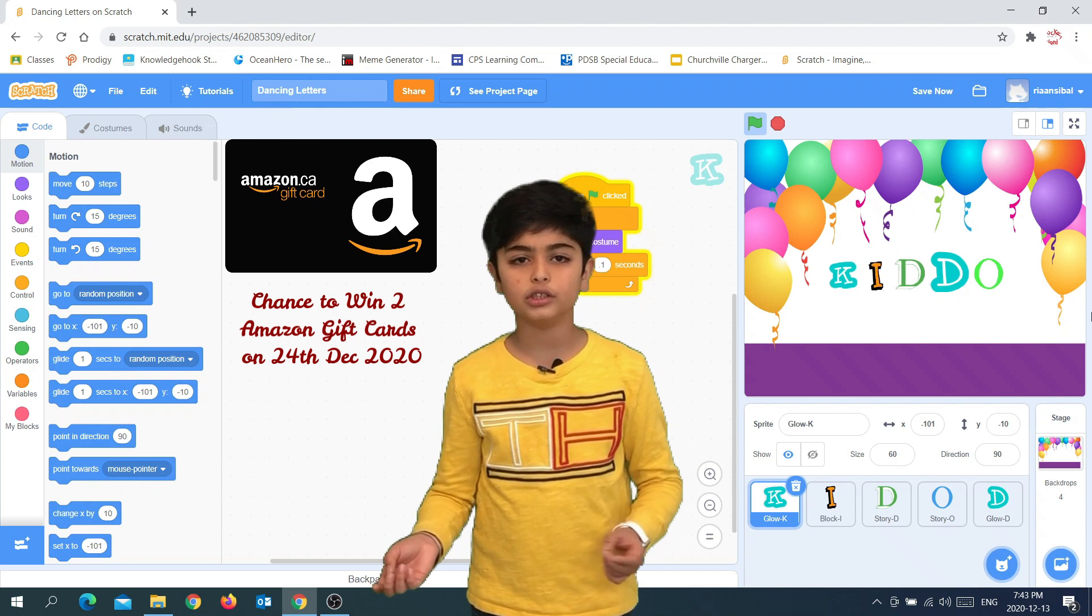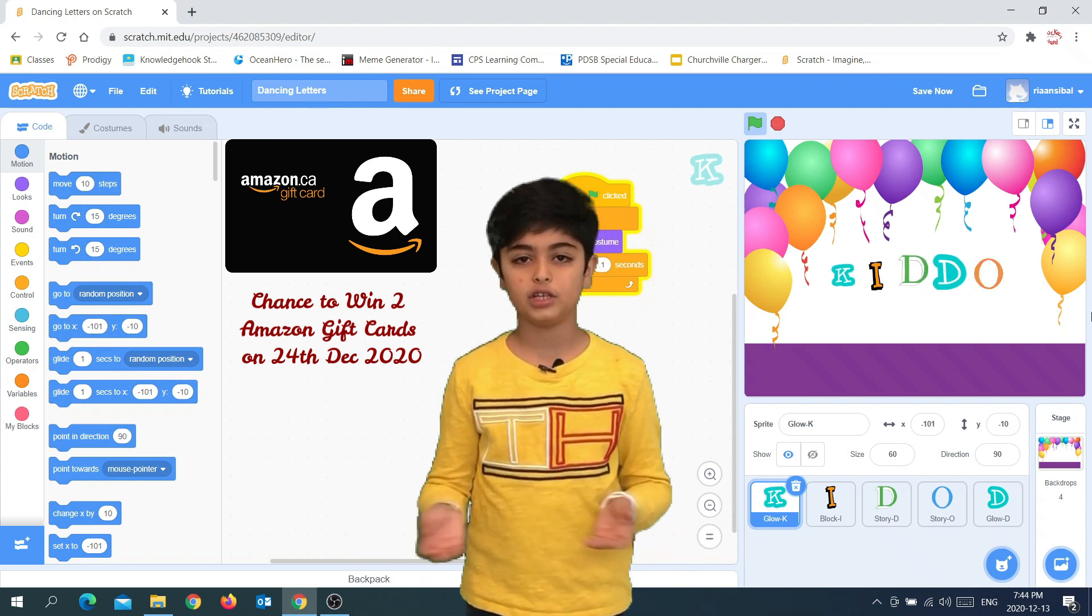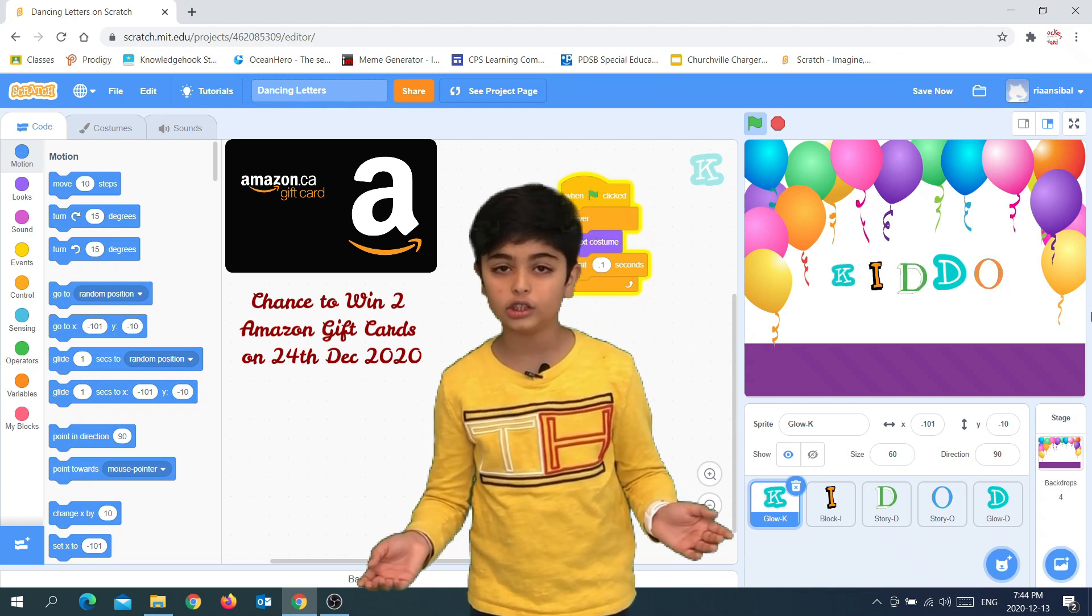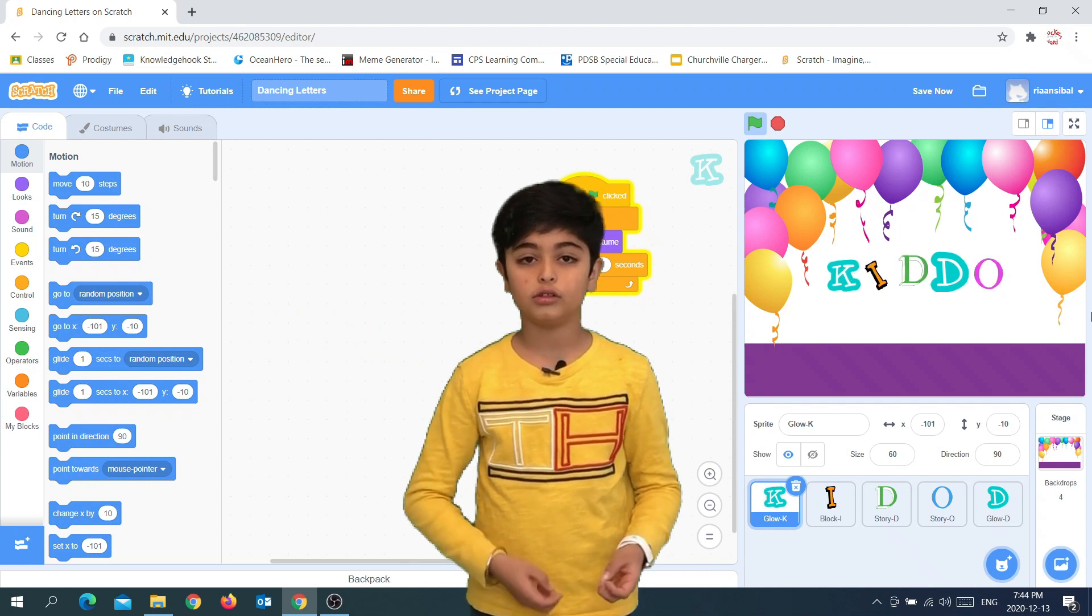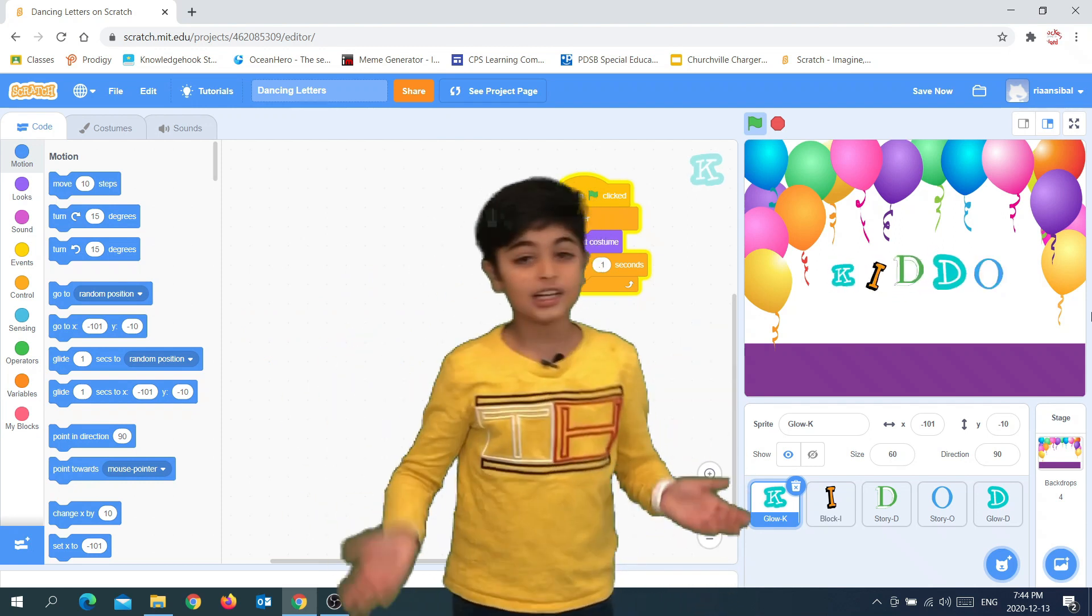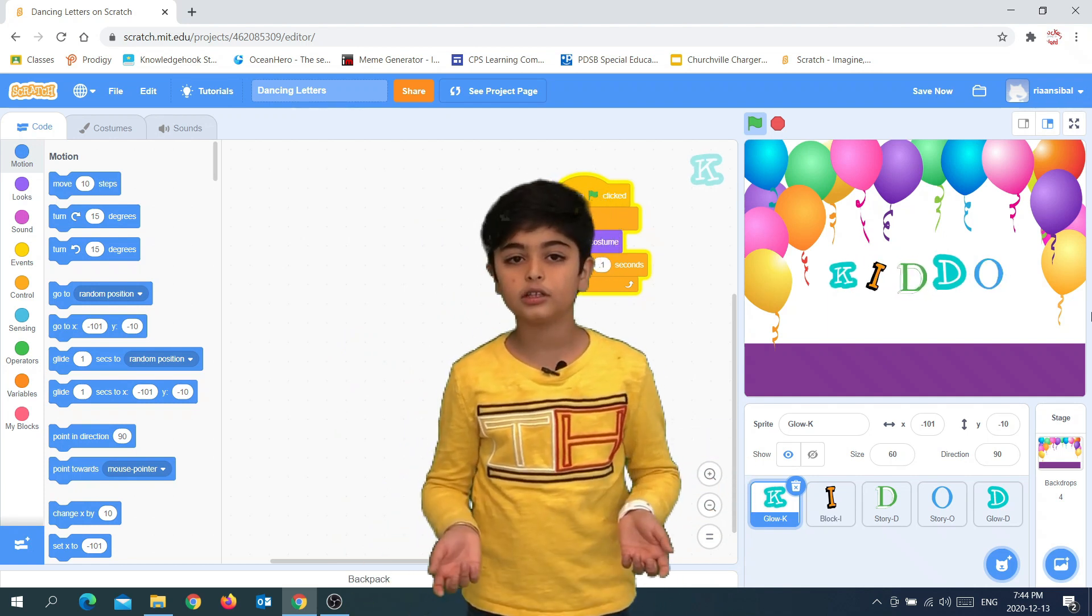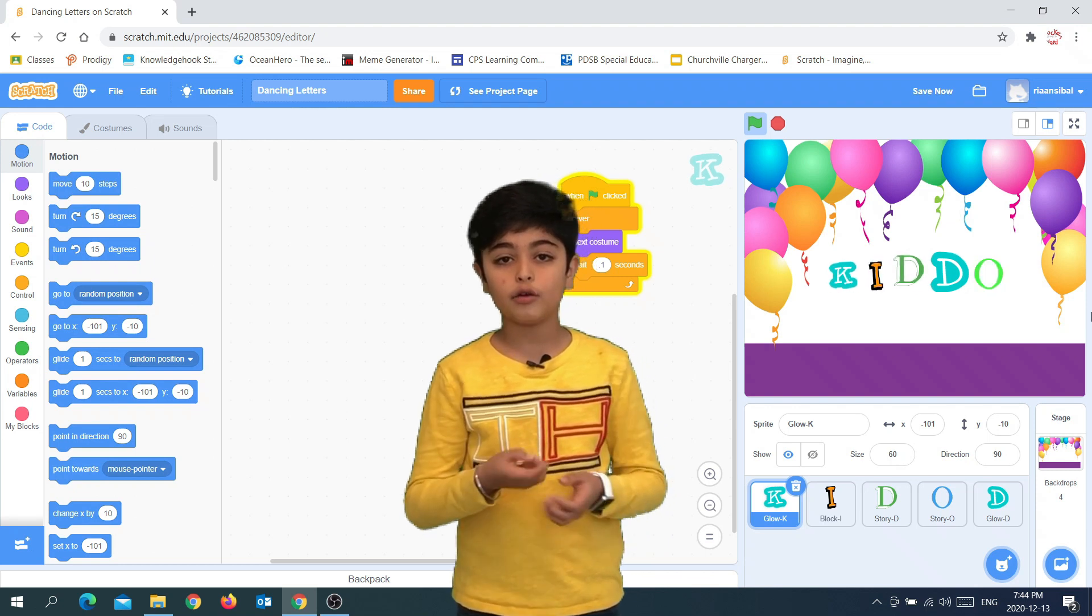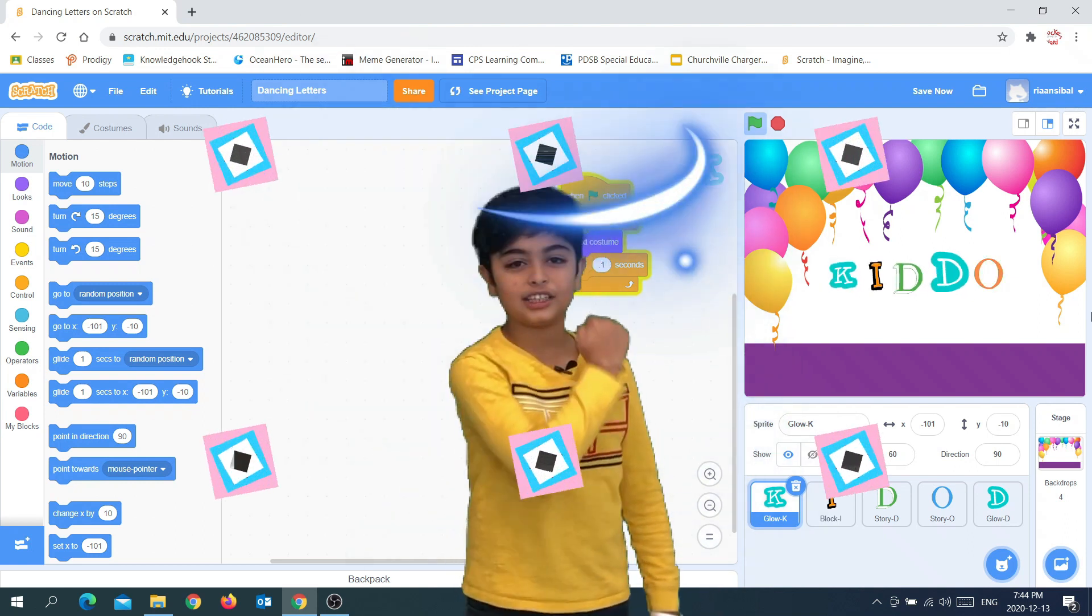Gift card winners will be selected and announced in a YouTube Live video. Details of how you could win the gift cards will be in this video. Today, we are going to learn five different ways you could make letters dance in Scratch. We will also learn some of the programming blocks. So keep watching to know how you could win an Amazon gift card. Let's scratch.